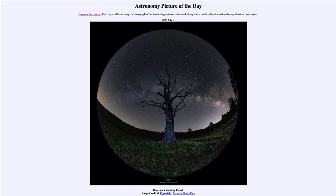Greetings and welcome to the introduction to astronomy. One of the things that I like to do in each of my introductory astronomy classes is to begin the class with the astronomy picture of the day from the NASA website, that is apod.nasa.gov/apod. Today's picture for July 8th of 2022 is titled 'Roots on a Rotating Planet.'